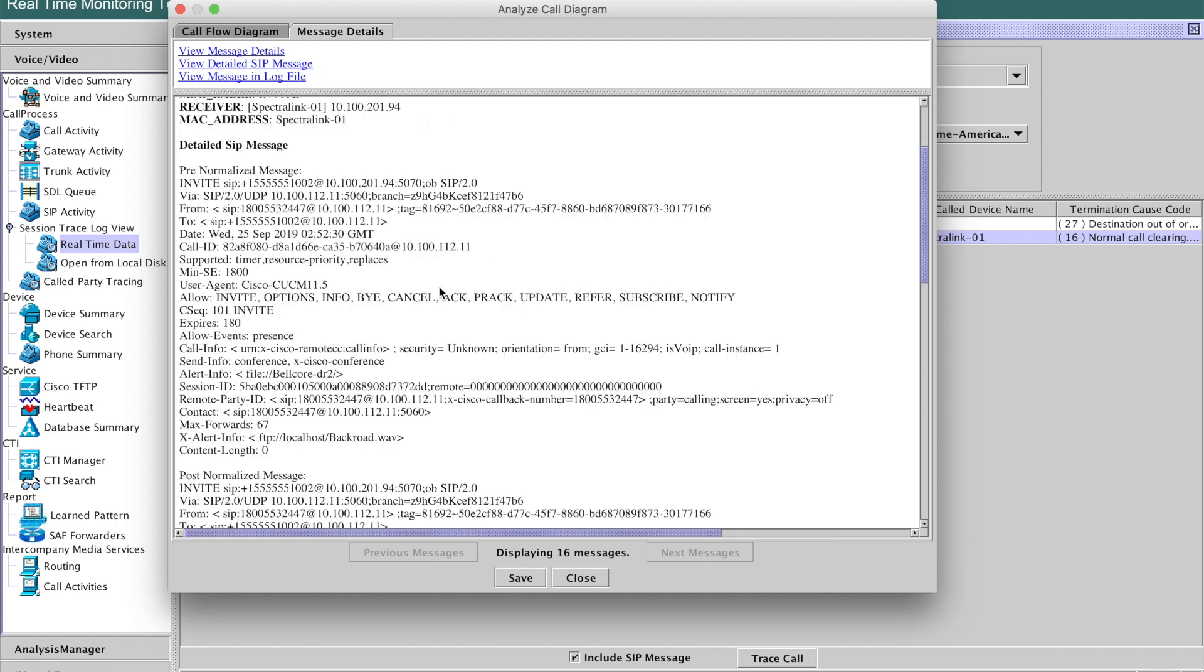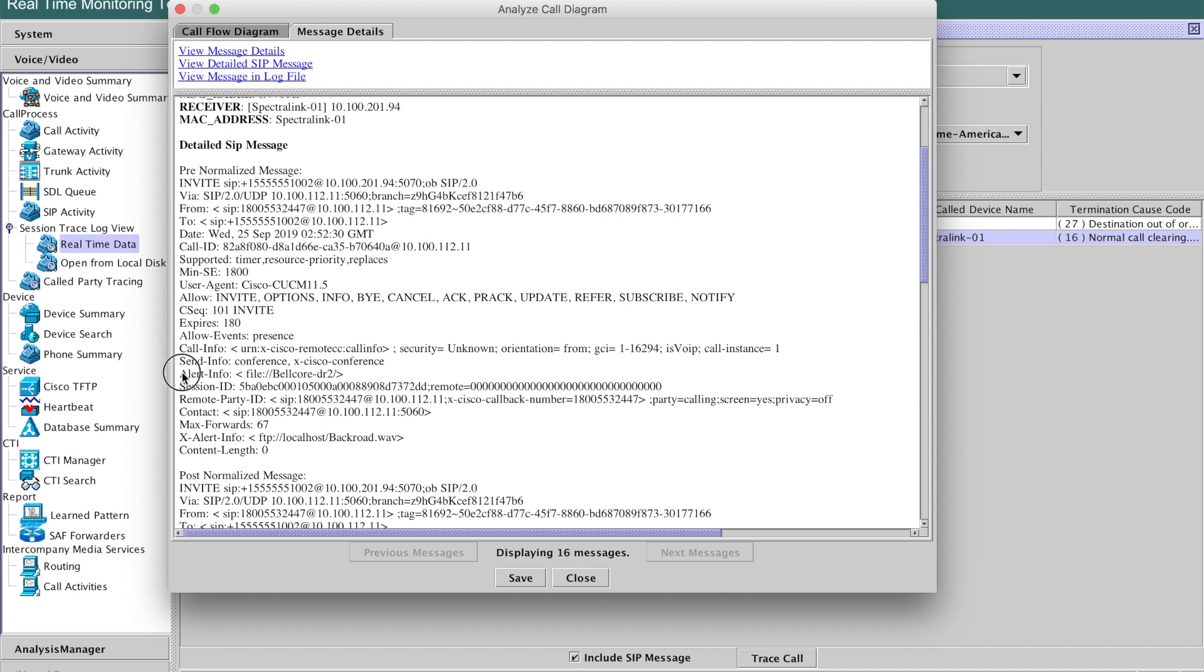You'll notice two things, and this is I find this extremely helpful, particularly in these cases. There is a pre-normalization message, and there is a post-normalization message. So the pre-normalization message, let's take a look at it. There is, in fact, alert info. This is in the Cisco format, Belcor DR1 and DR2. And I believe there's a precedence ring or something to that effect as well.